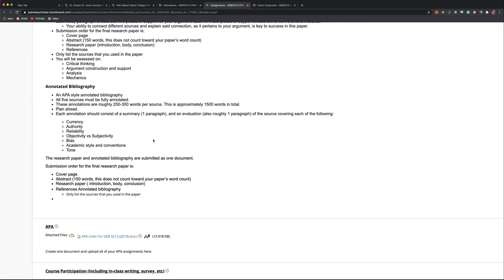The next one, objectivity versus subjectivity. This is very simple. Objective work, objective research is where the researchers really do their best to take themselves out of the equation. And they let their data and their research drive their argument and their conclusions. And that's kind of what you want to aim for.